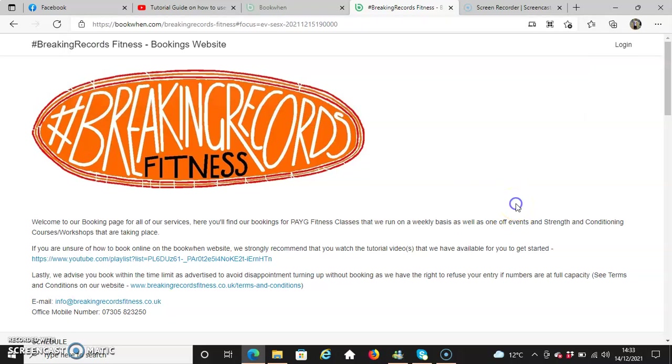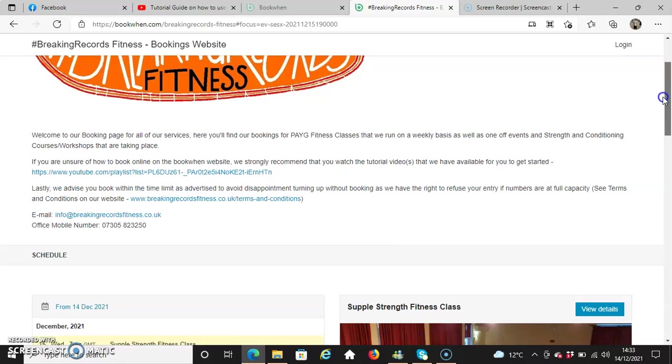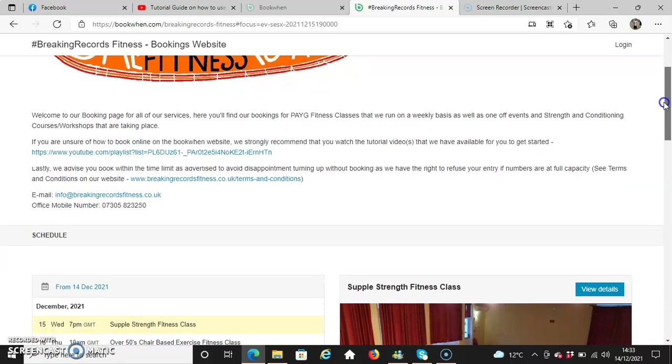Once you press enter, you'll find our bookings website displayed on your screen with our logo at the top, along with a detailed description at the bottom welcoming you to our booking page for all of our services.